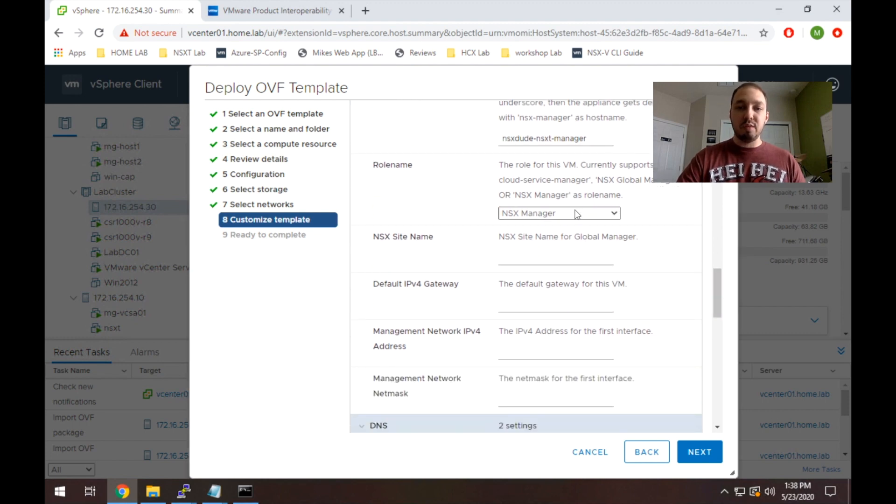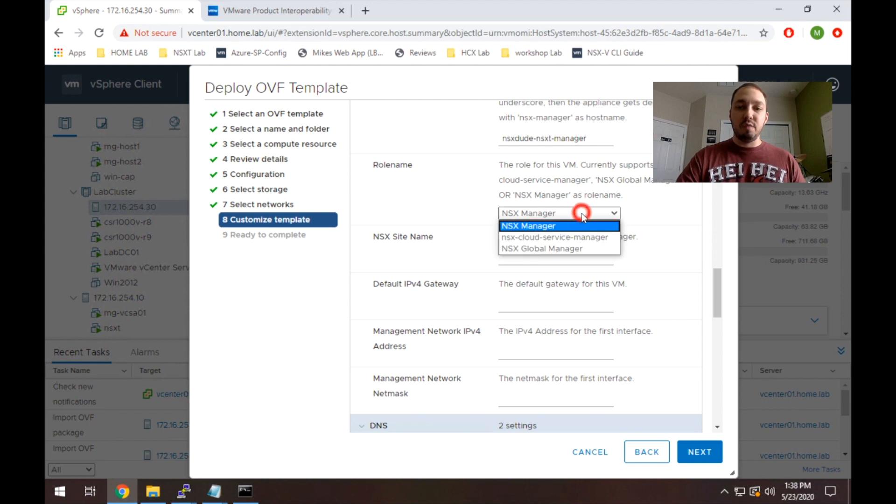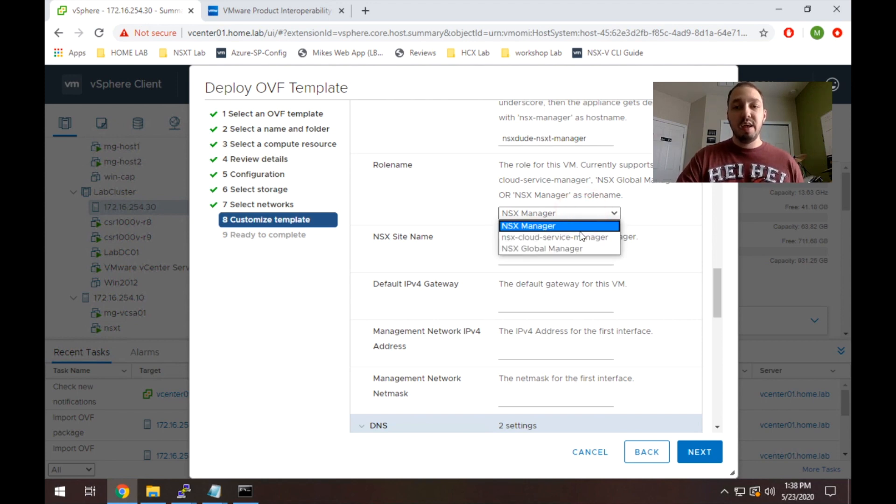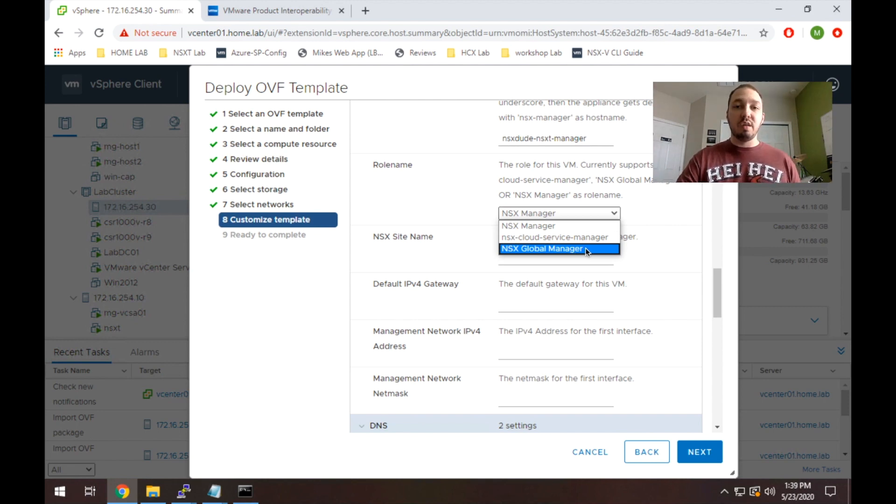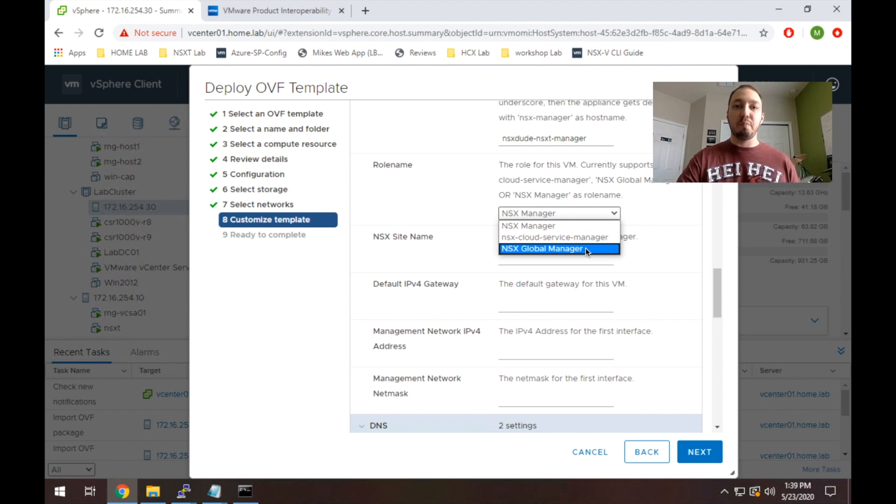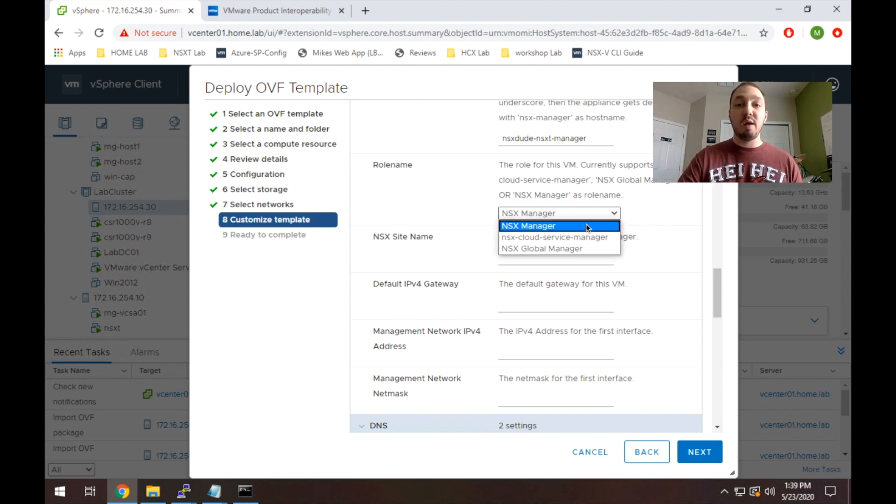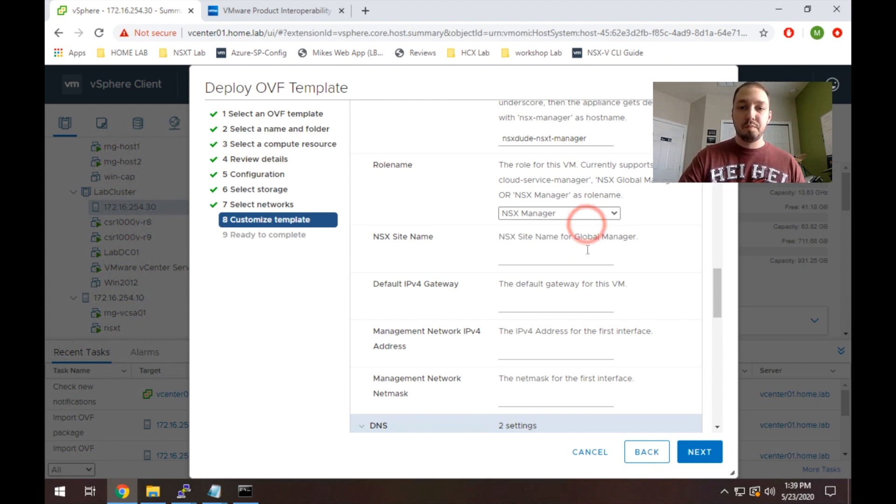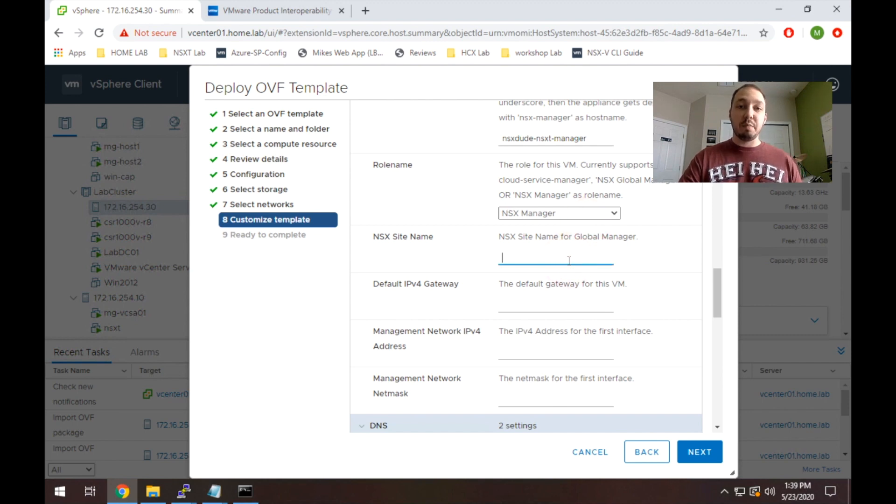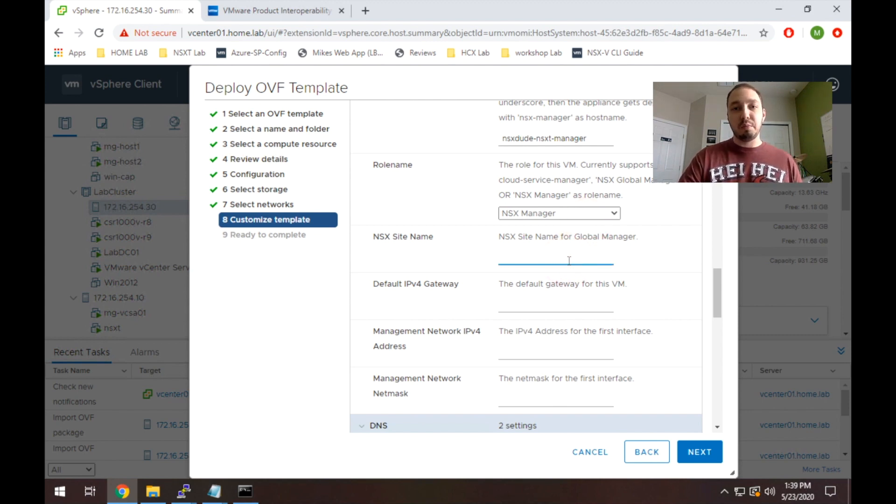So if we scroll down here, it's asking us for a role name. If I select that, it gives me the option of the cloud service manager, which I discussed earlier, and also the nsx global manager. We'll come back to the global manager in another episode, but basically it's used for federation where I have multiple sites and I want nsxt to span across those sites. So for now, we're going to stay with the default. I recommend you do the same until you get a little bit more experience with nsxt. The site name is used for federation, so you won't need it now, but I do recommend putting something in. So in my case, I'm going to put Tampa.